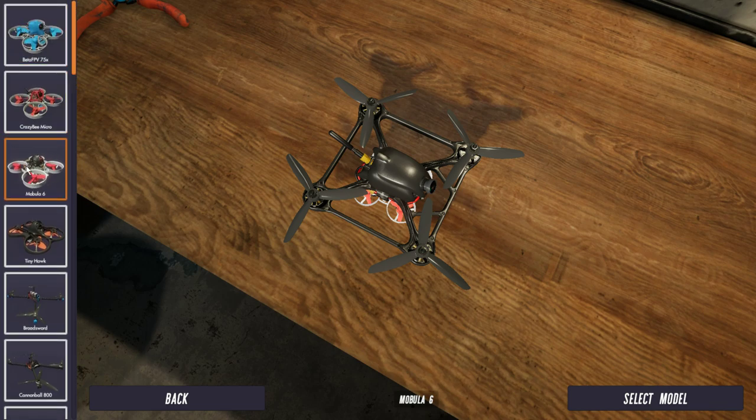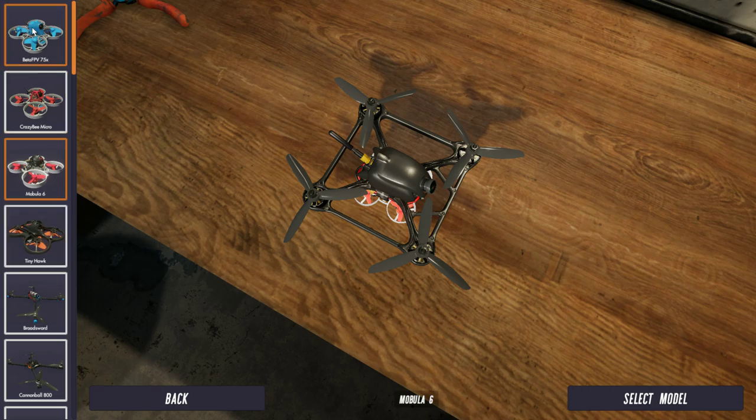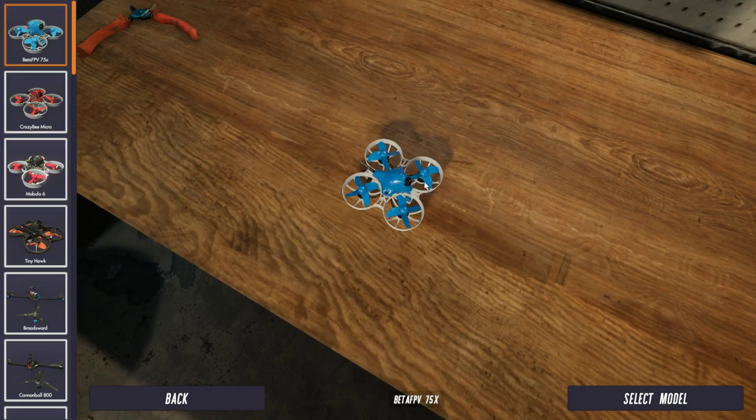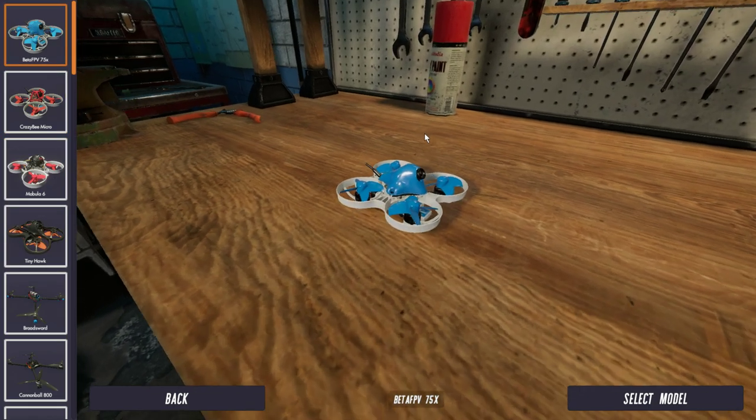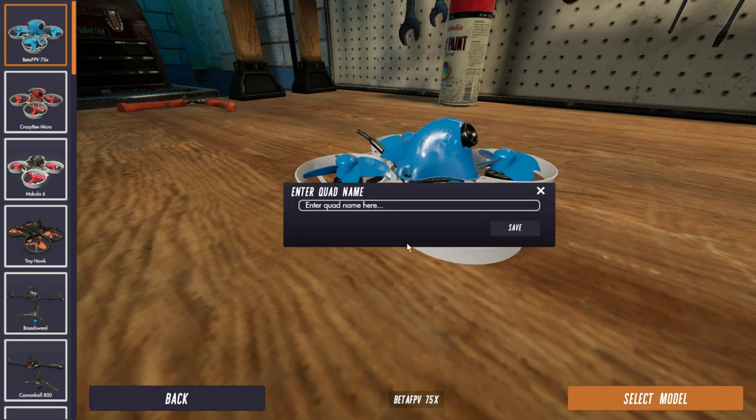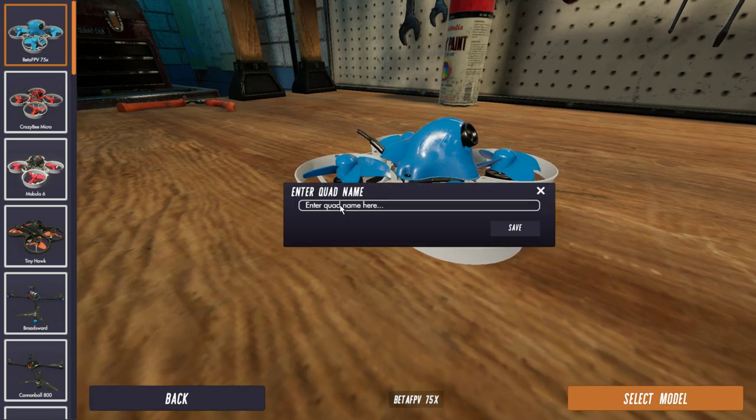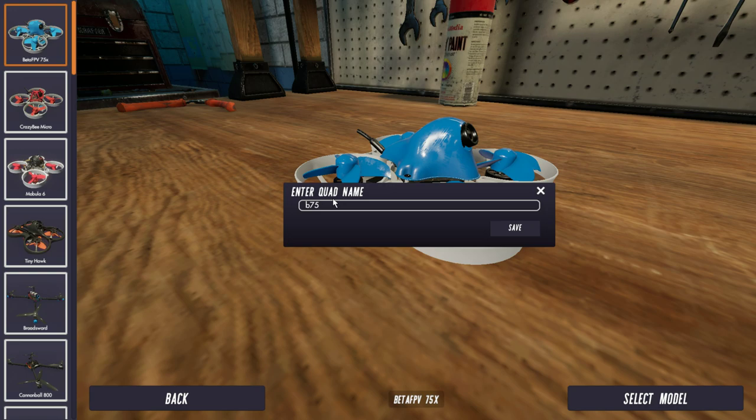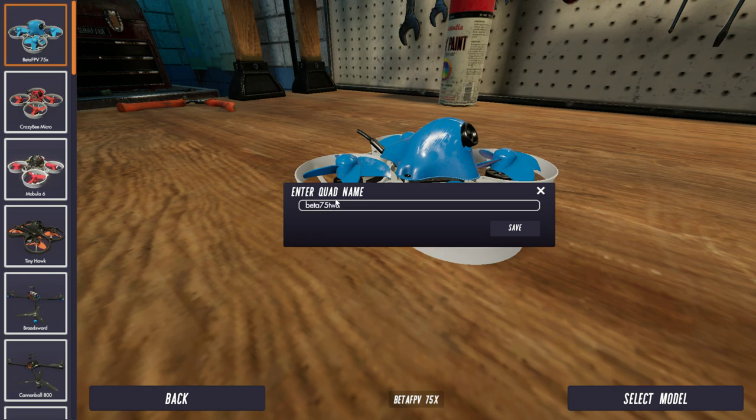So let's have another Beta 75X for example. So here's the Beta 75, click select model and give it a name. So we'll call this Beta 75-2. It won't let me do a 2, so we'll just call this Beta 75-2, there we go.